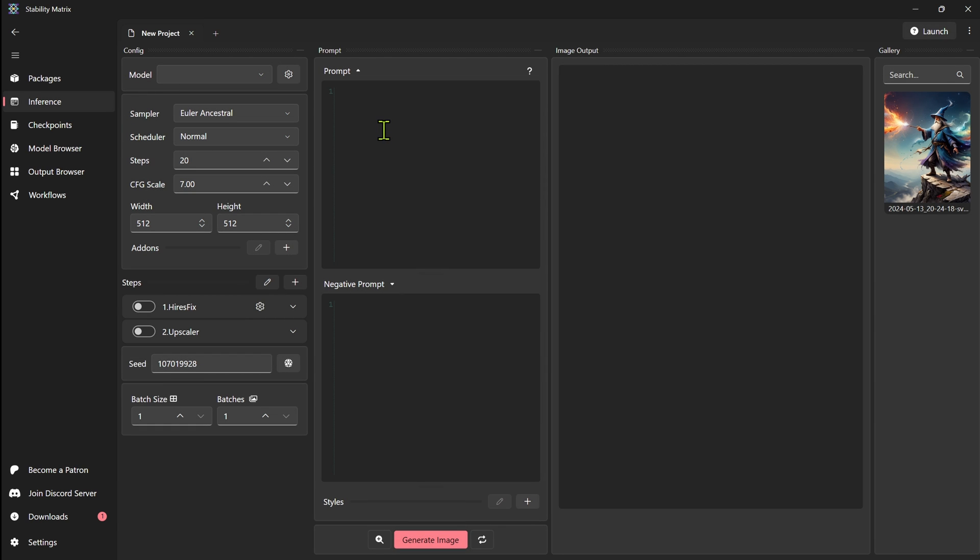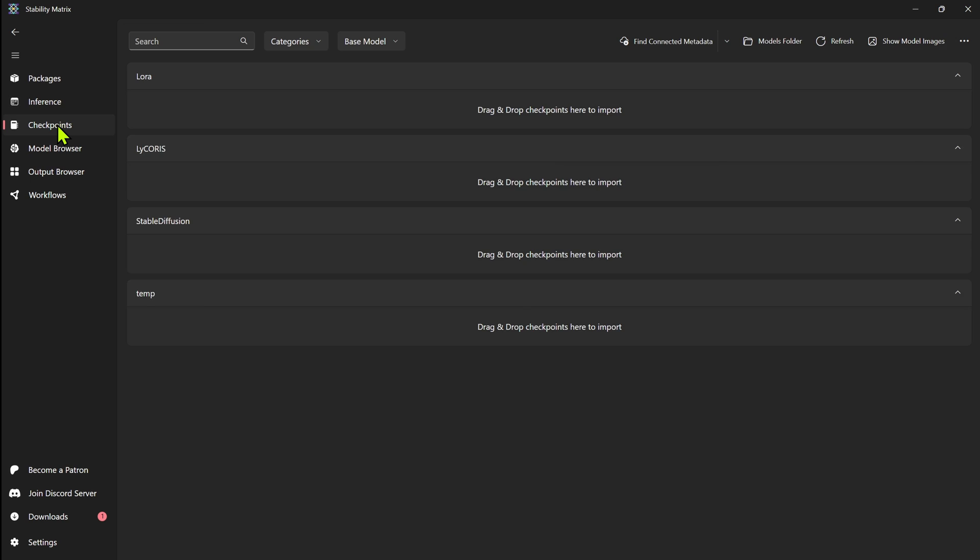Then you have the inference tab here. I haven't experimented much with this. I do know it's using ComfyUI as the back end, and then you can use this as your front end. I really haven't experimented at all with this, so I can't tell you much about it at all.